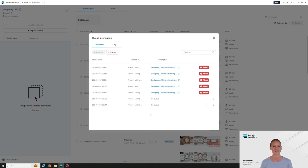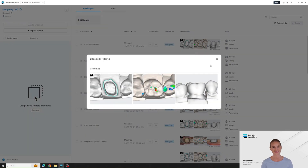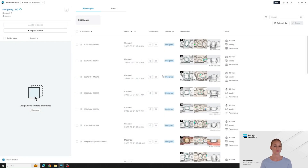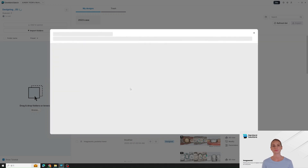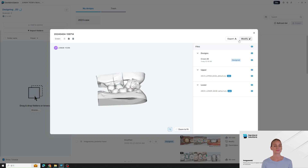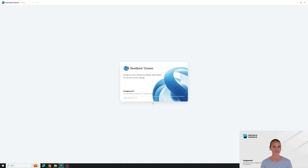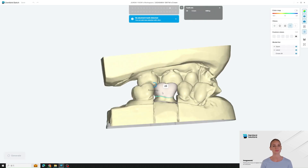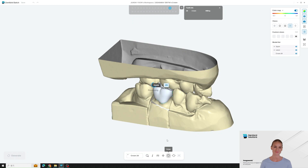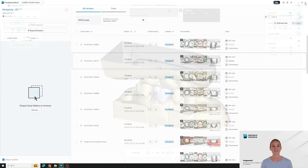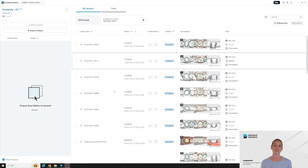DentBird processes up to five cases simultaneously, ensuring fast and efficient management. You can check your designs in 2D images or in 3D viewer. Users can review and instantly modify the design if needed. Even while you're making adjustments, the AI continues to generate crown designs in the background, maximizing efficiency and streamlining your workflow. It's already done while we were explaining the modify feature. You can work on this just like you would with a DentBird Crown. Once the design is completed, you can review the result, separate the files that are ready for immediate use from those that need further editing, and quickly proceed with modifications or download them right away.